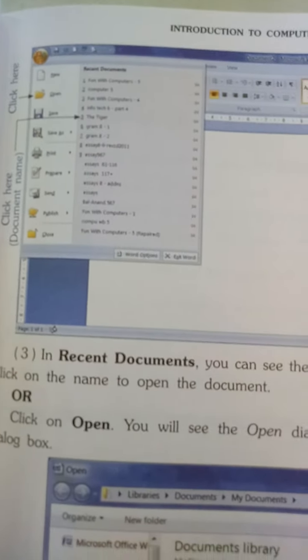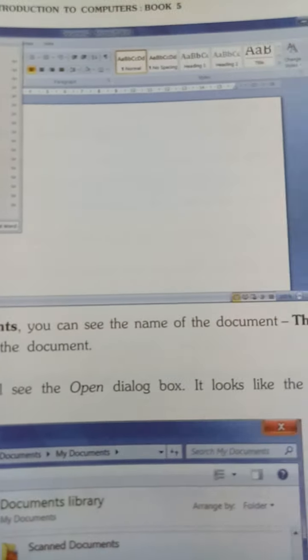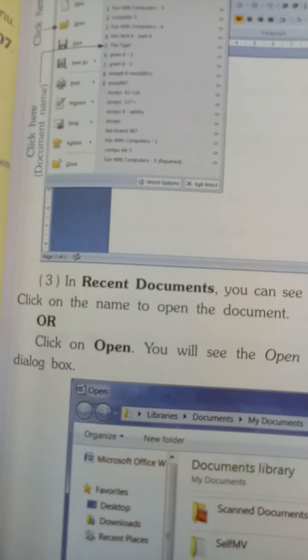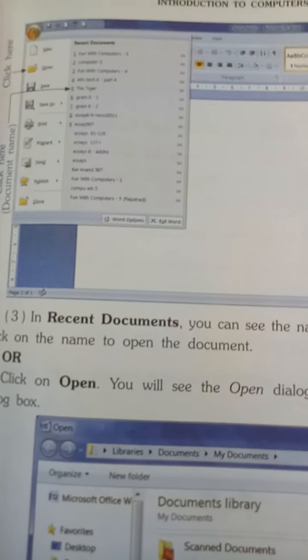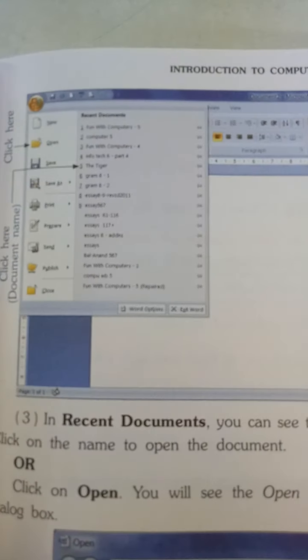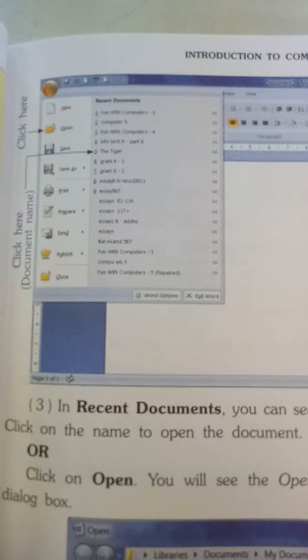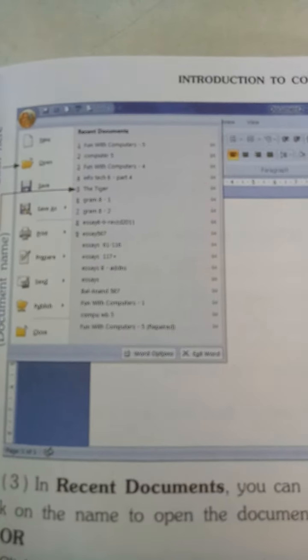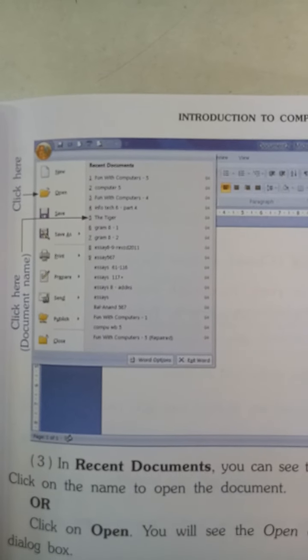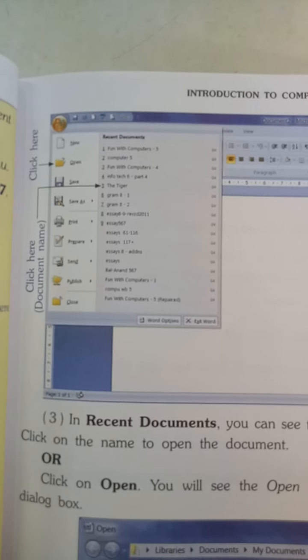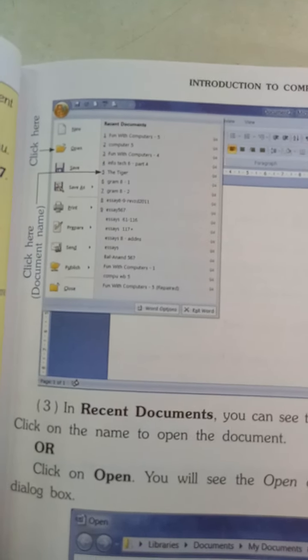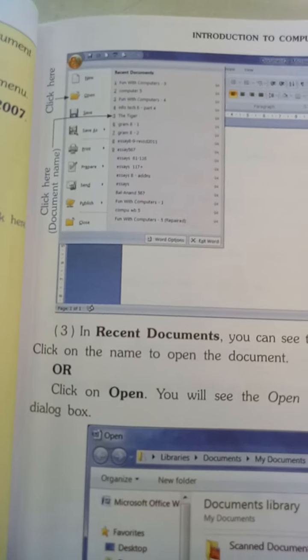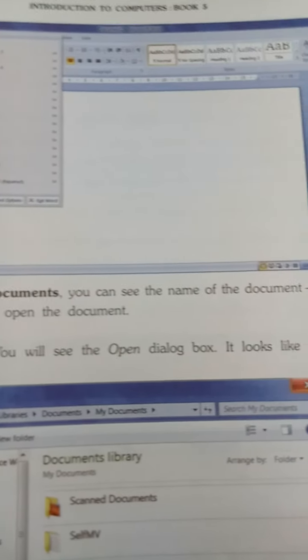In Recent Documents, you can see the name of the document — 'The Tiger'. Click on the name to open the document. تو Recent Documents میں جانا ہے۔ جو recently save کیا ہے، وہ یہاں 'The Tiger' دیکھ رہا ہے۔ اس کے name کے اوپر click کرنا ہے اور open کرنا ہے — یہ first option ہوا۔